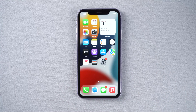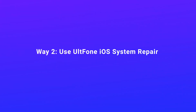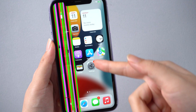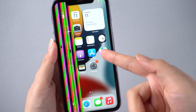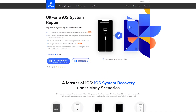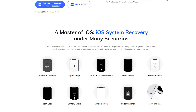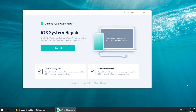If your iPhone screen still has many vertical lines, you can try to repair the iOS system. Way 2: Use Old Phone iOS System Repair. Sometimes this problem can also be caused by system reasons. I want to show you a tool called Old Phone iOS System Repair. It has a powerful system repair ability, which can help you solve system problems easily. Now let's see how it works.